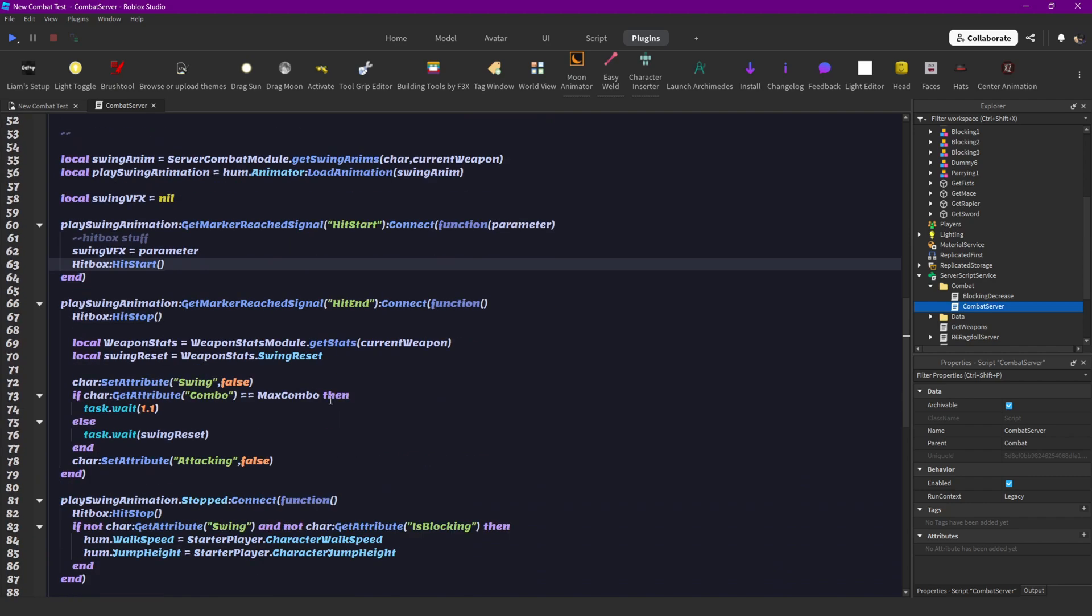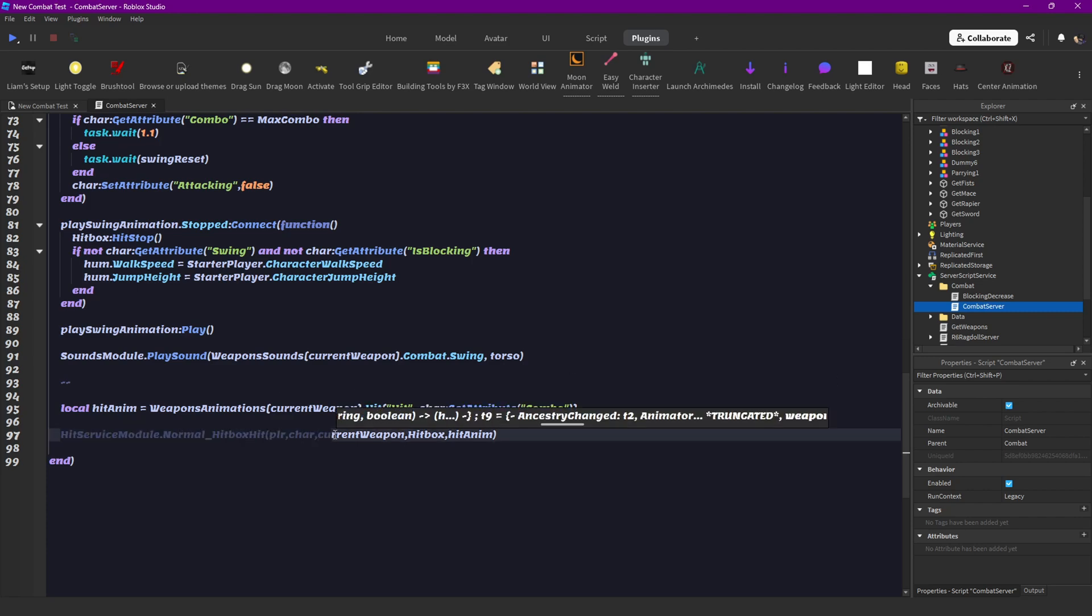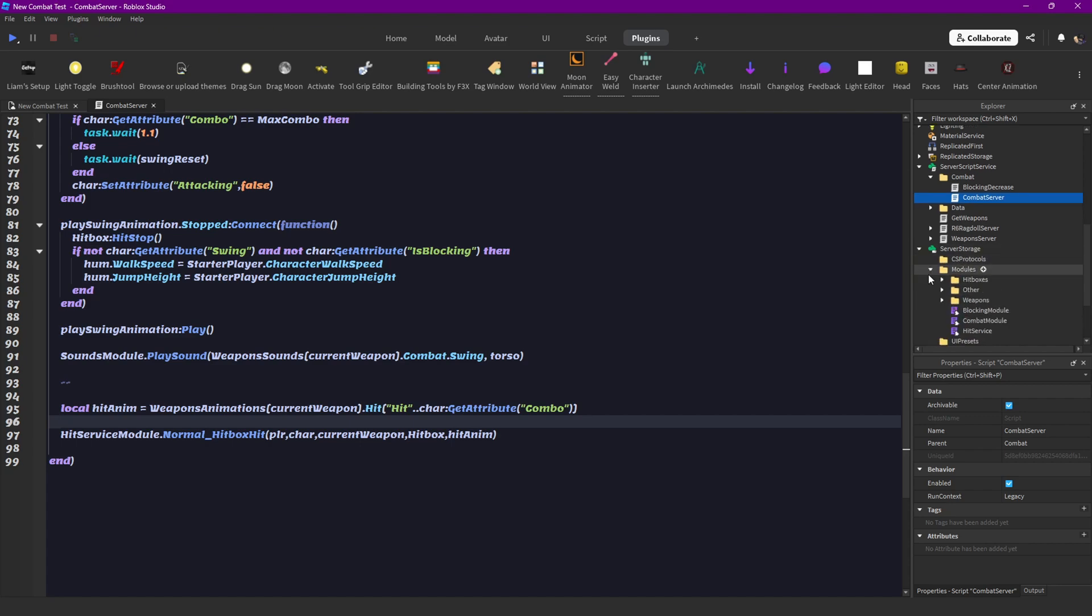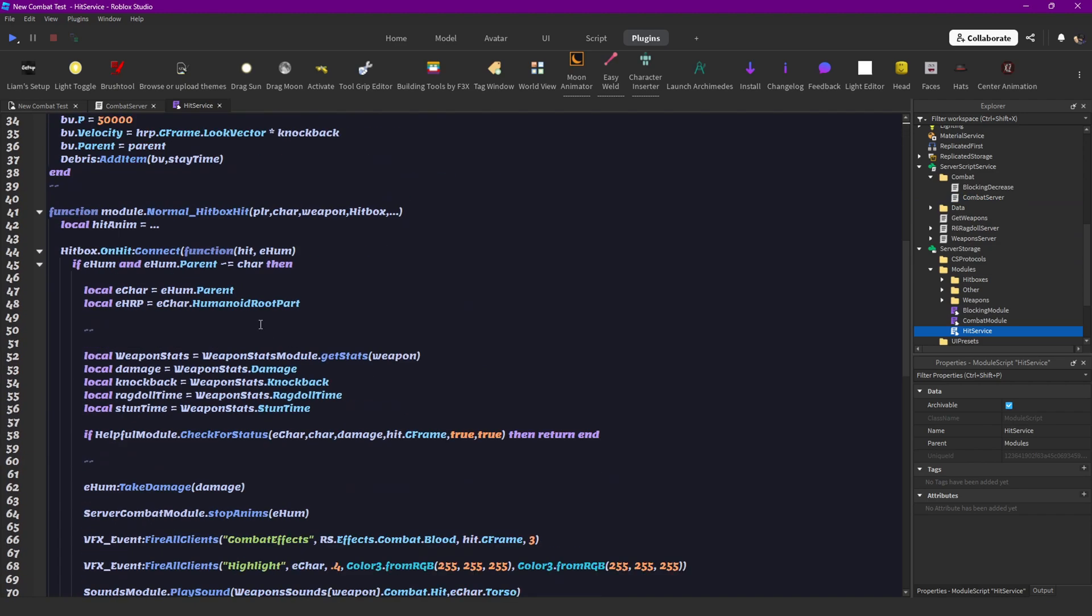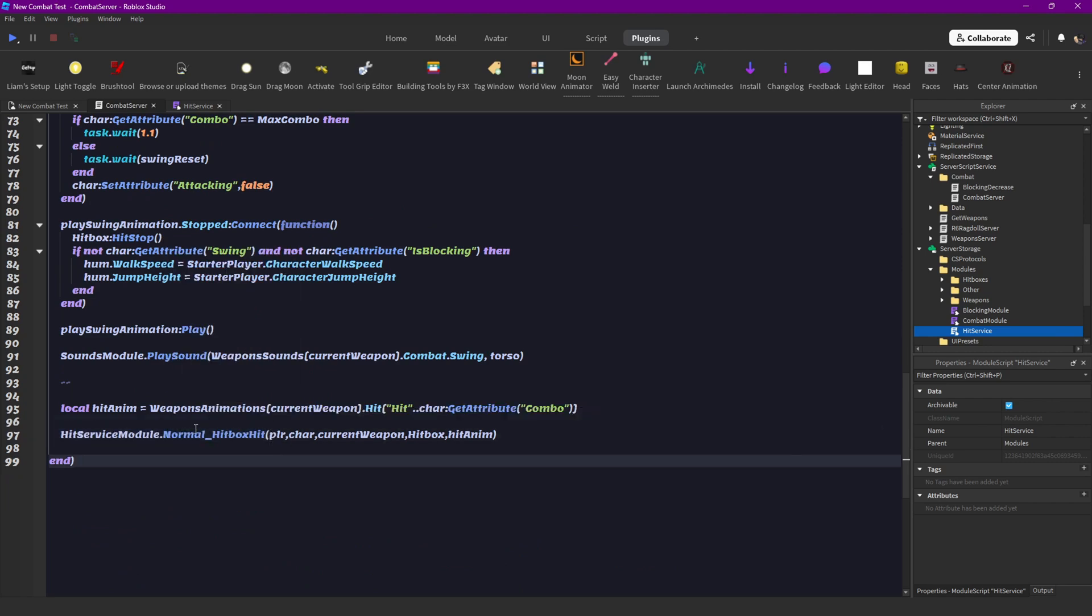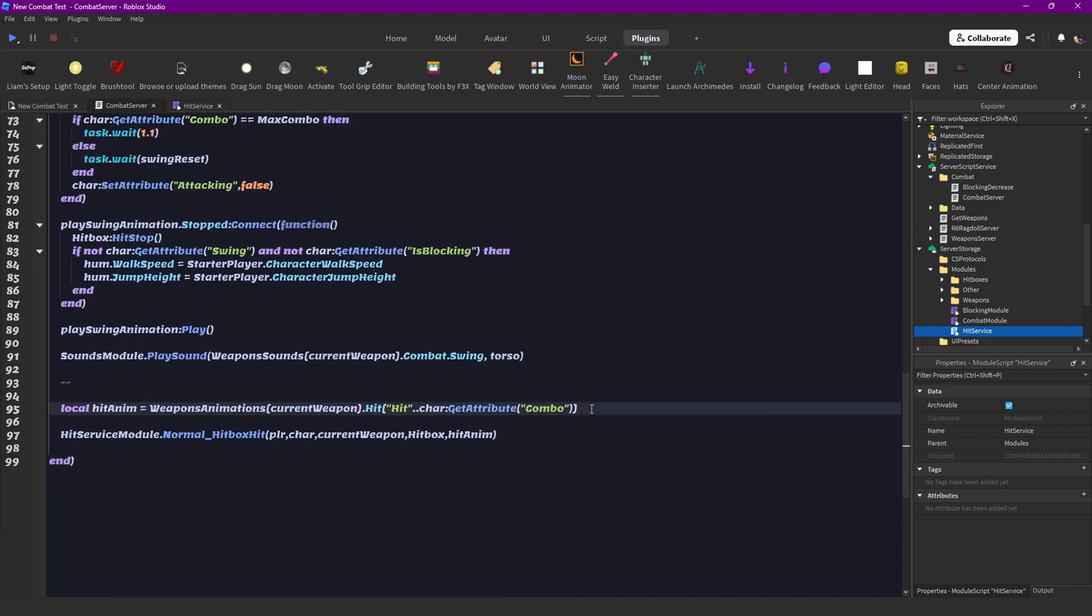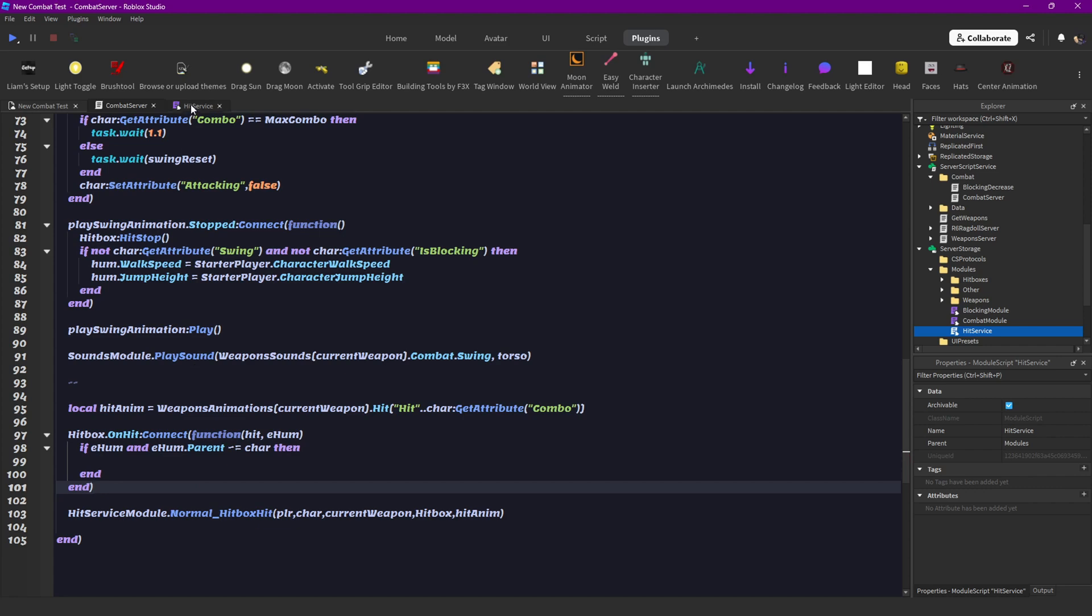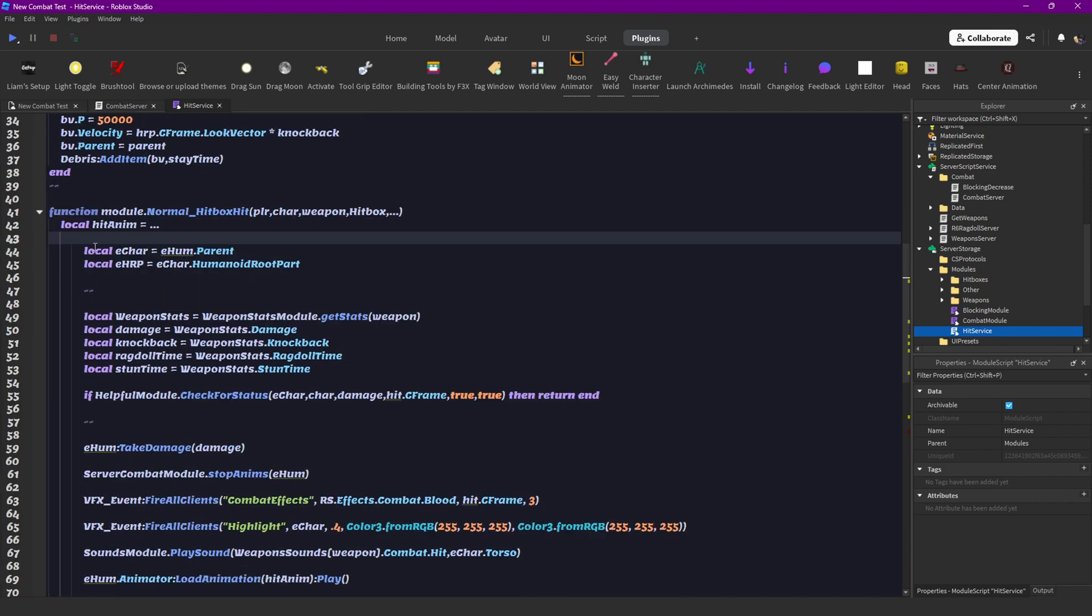But that obviously isn't enough, so we have to go down here and we're actually going to change something about our normal hitbox function. We're going to move the stuff from the hit service module over here - the hit on hit function - we're going to move that over here. You can just copy this, paste that here, and then you can delete that. You don't need it anymore.